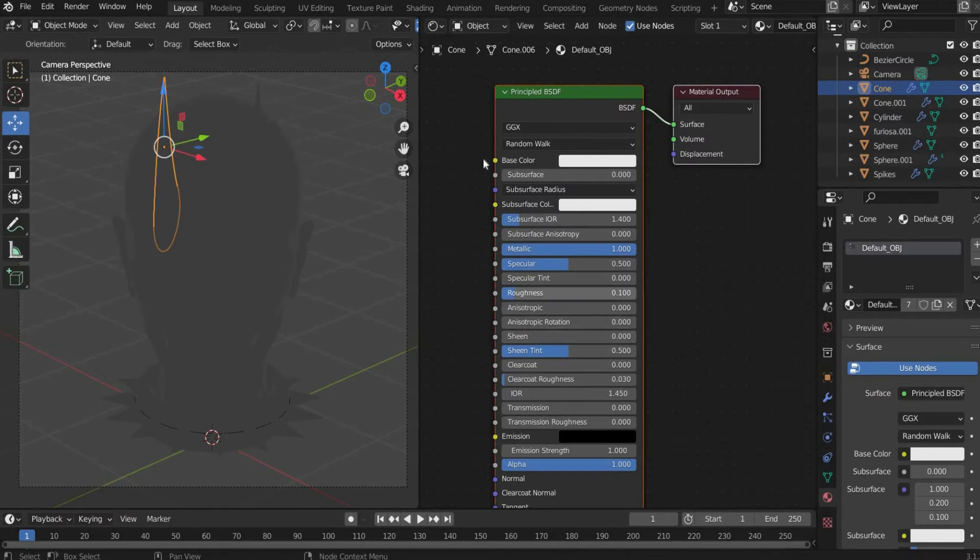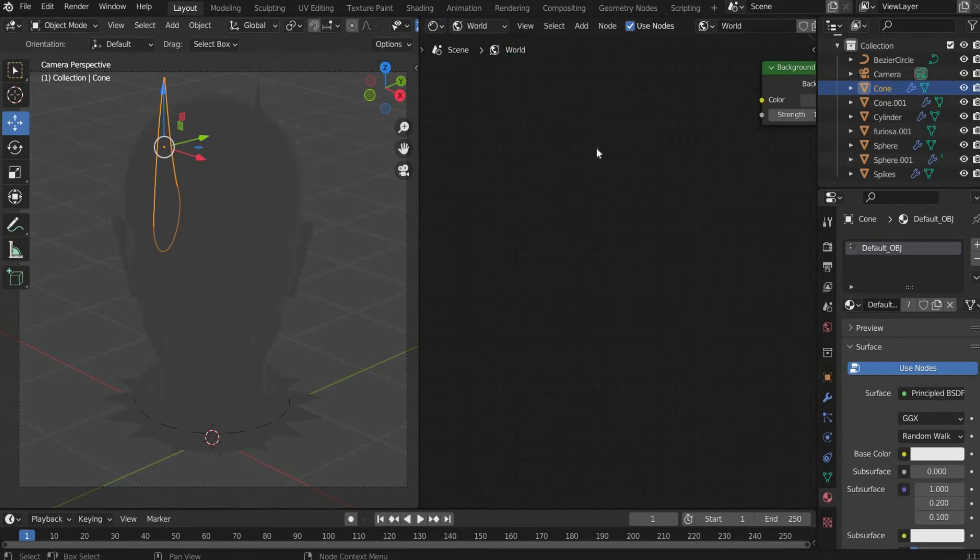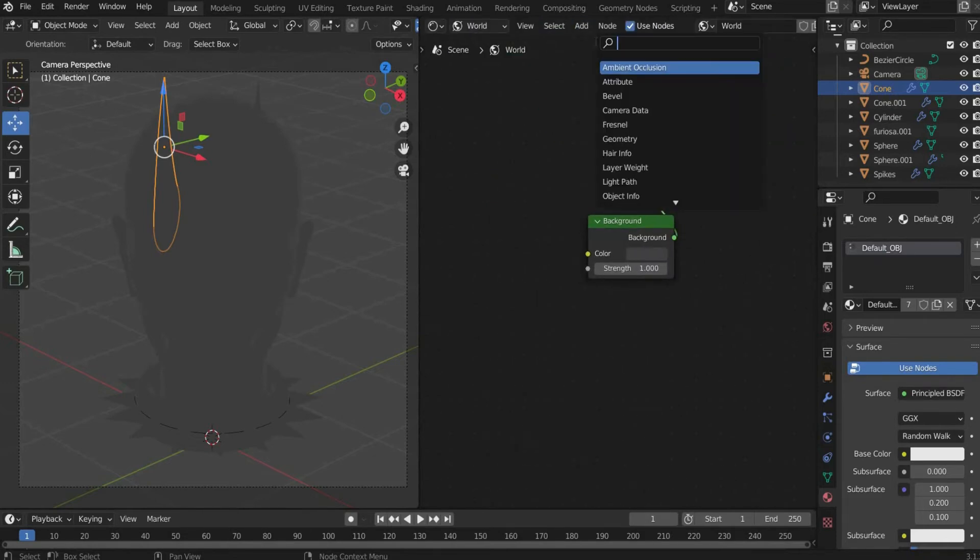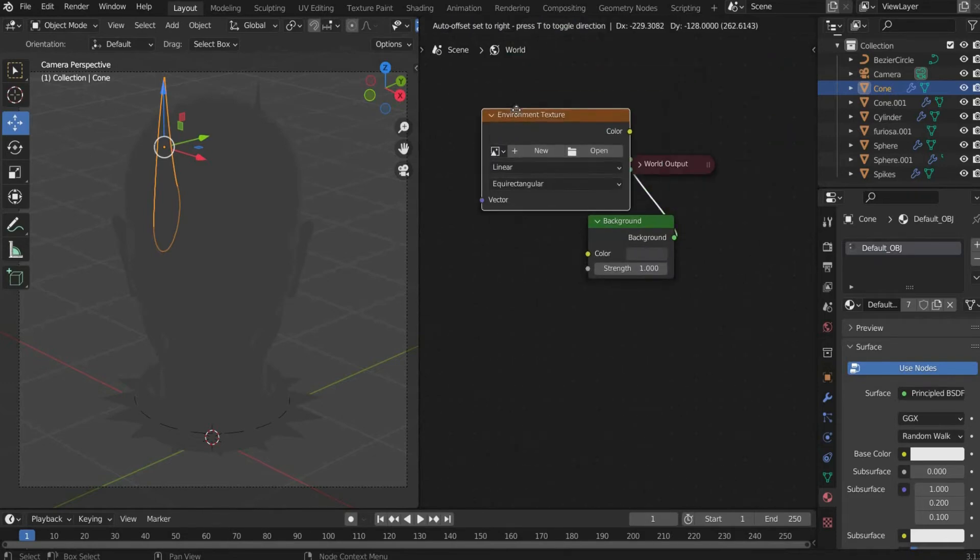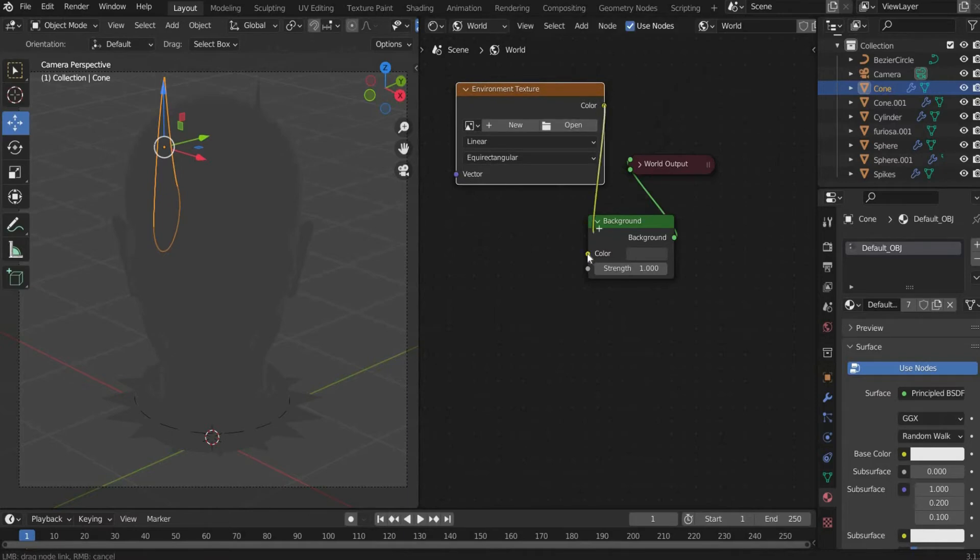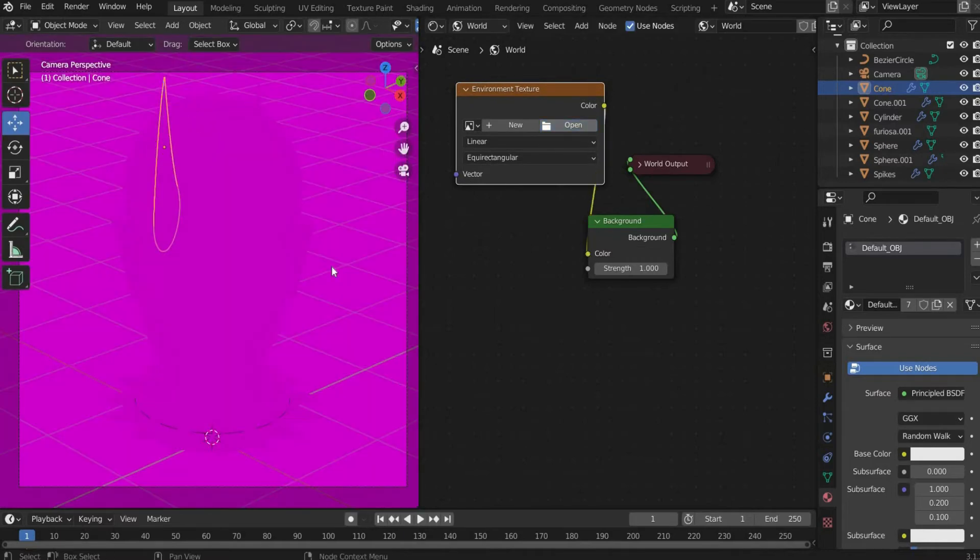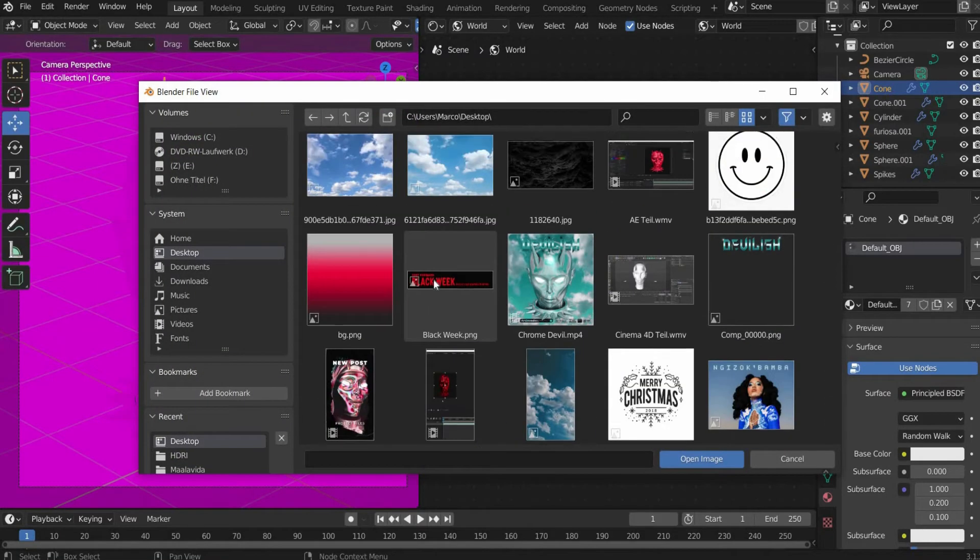Then switch to the world mode. Search for environment texture and insert a picture of your choice. I choose HDRI sky.